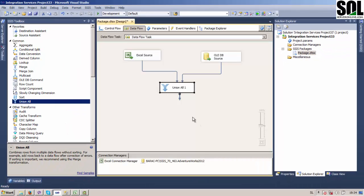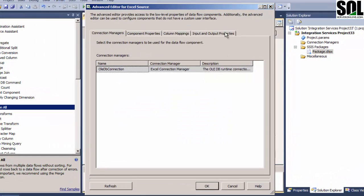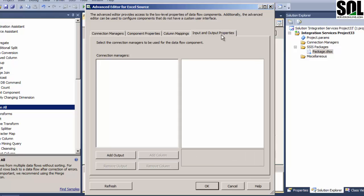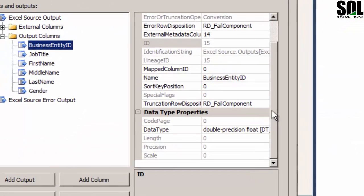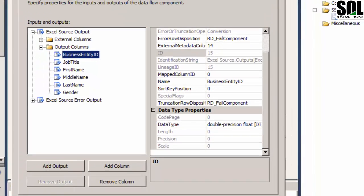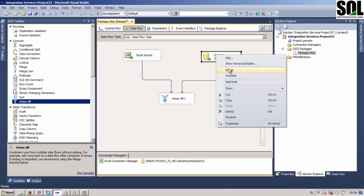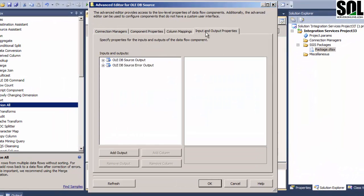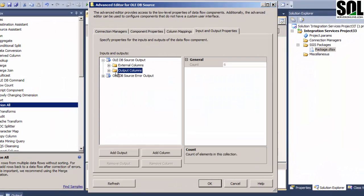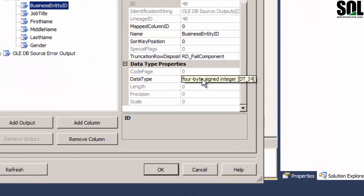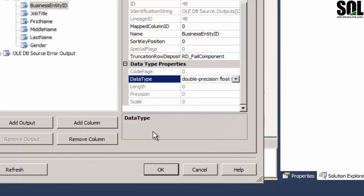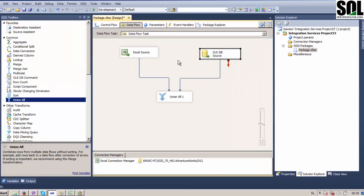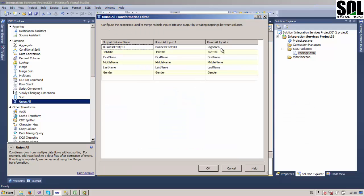If you didn't recognize the data type from this column Union All Input 2, you will have an error. I will show you how you can fix this. Just right click on the first source, show advanced editor, and input output properties. Just find your file output column and you will see that data type is double precision float DT_R8 here. And this one is probably different. Yes, four byte signed integer. We should change this to DT_R8 and everything should be fine now.